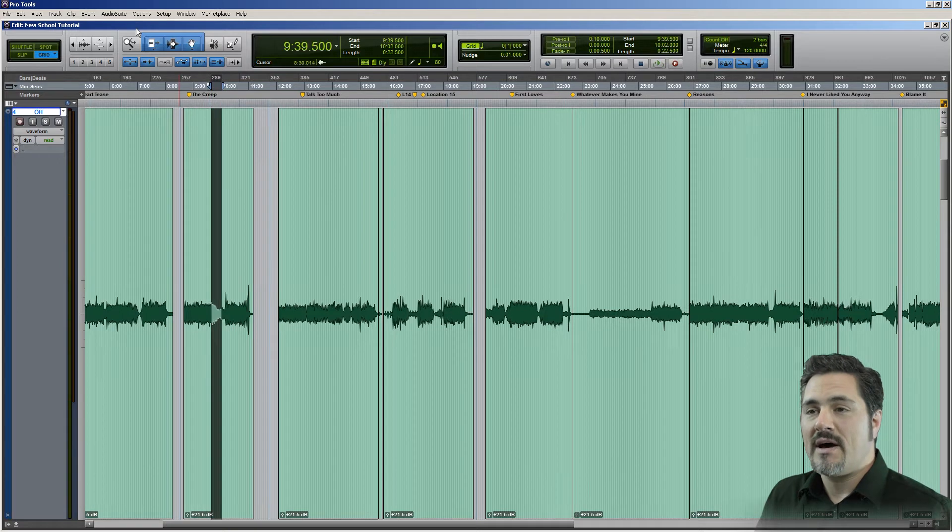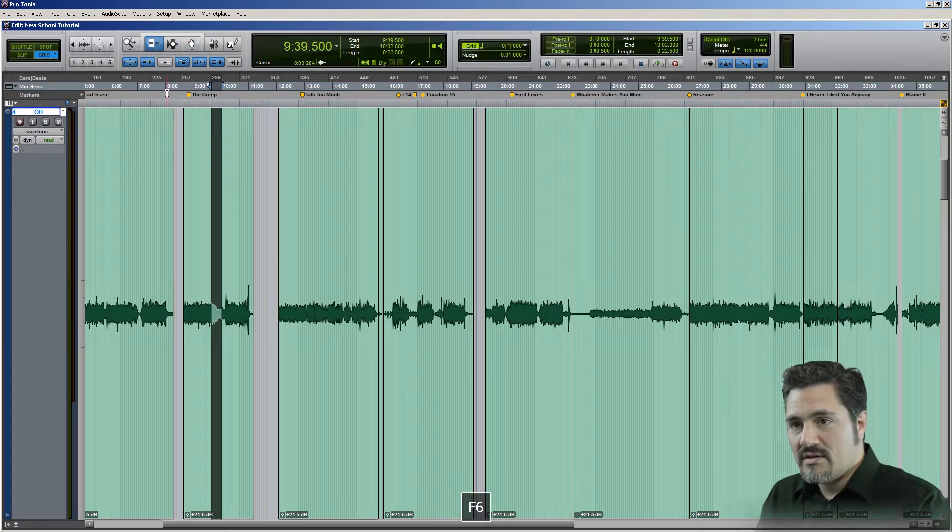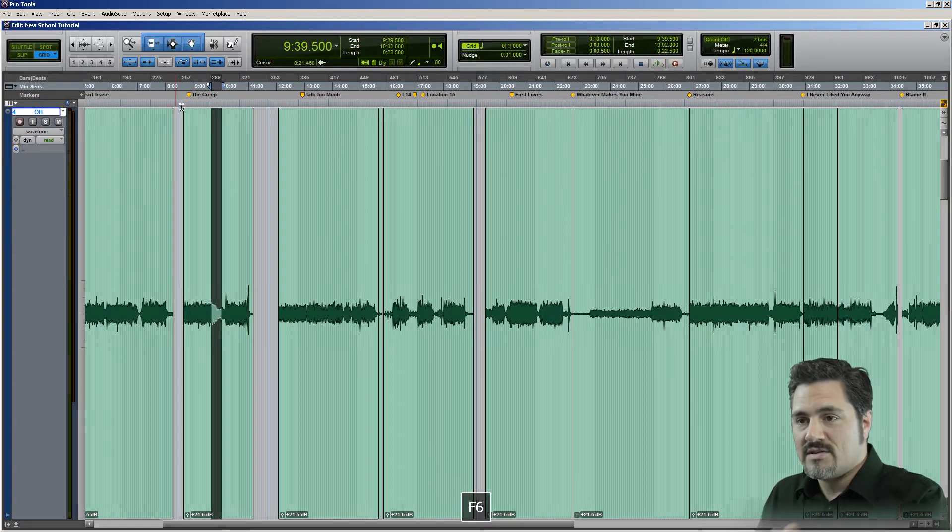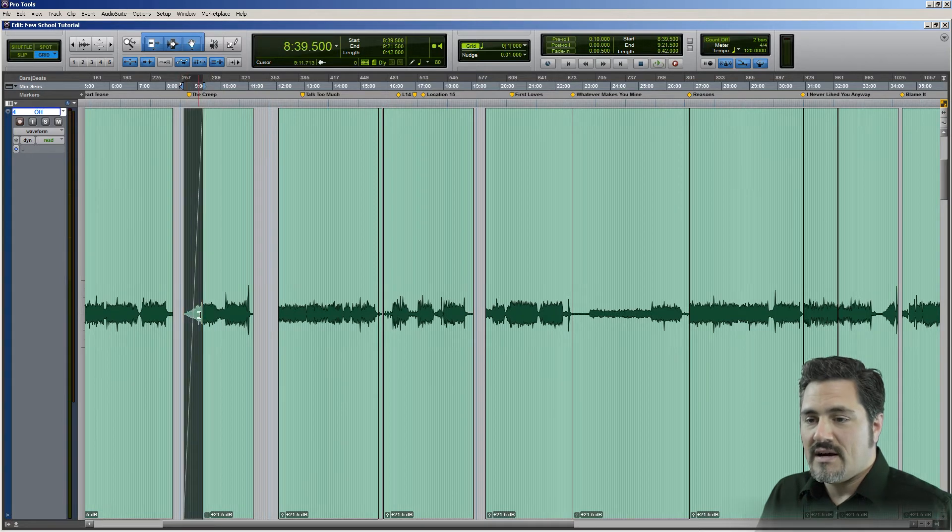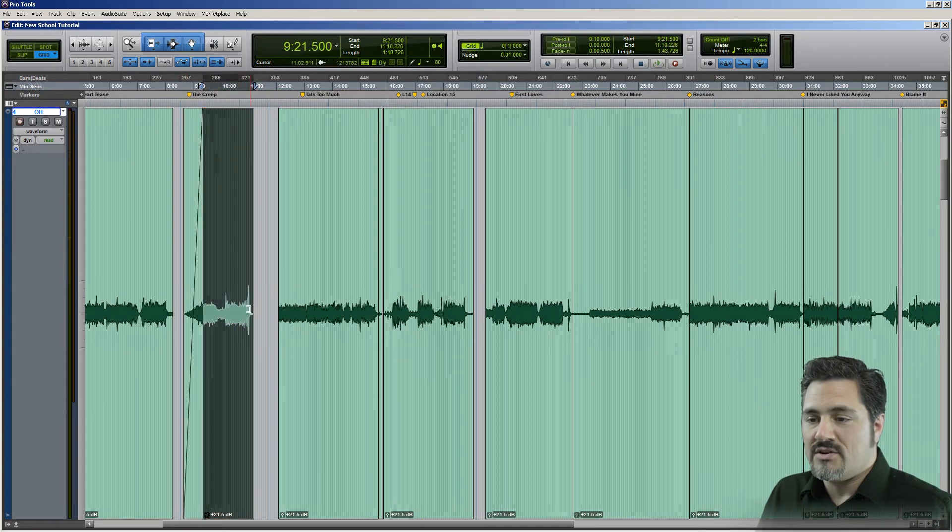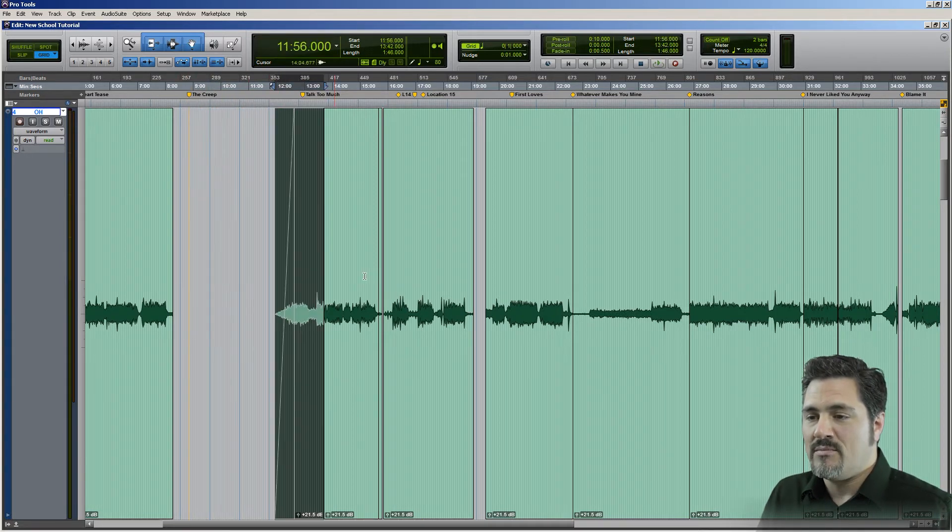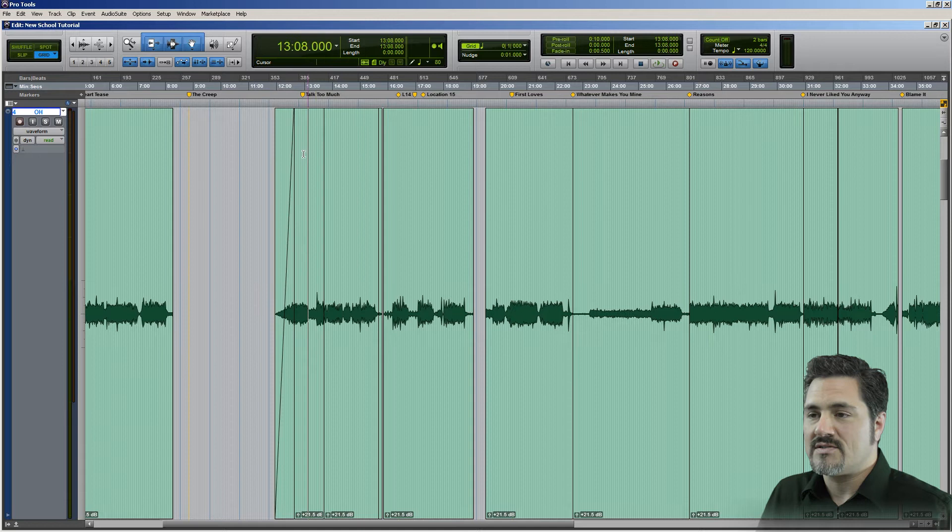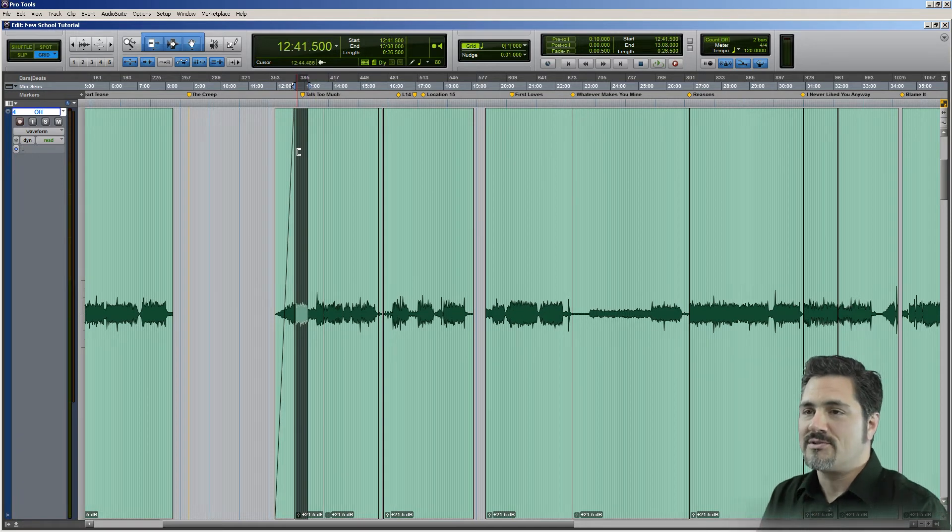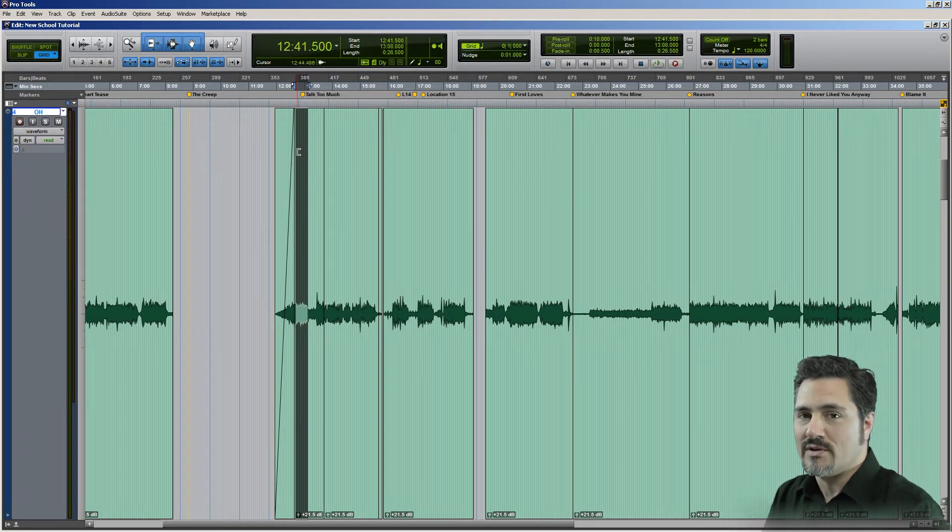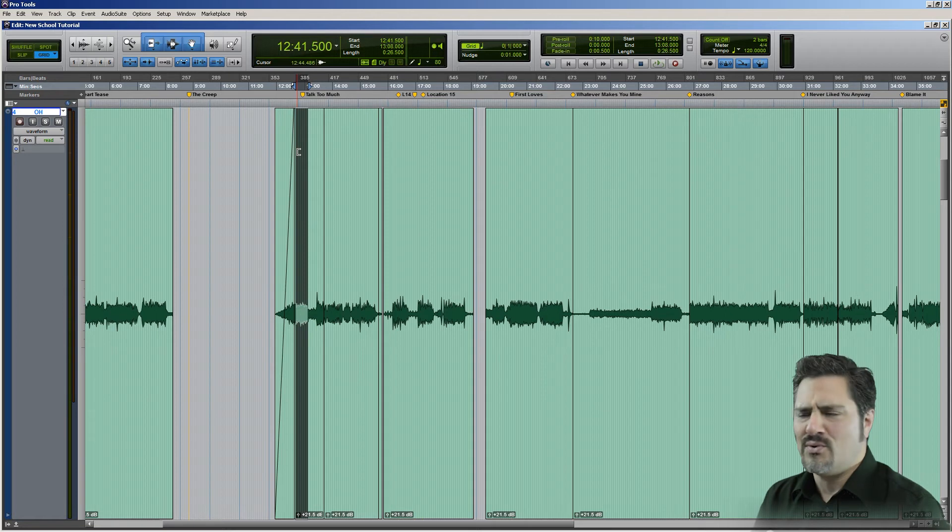So again, I'm not changing my tools at all. I'm having all of them on the smart tool. So I got the fade, I've got the trim option, I can grab and move, I can make a selection. I can do all that stuff with one tool. It's called the smart tool in Pro Tools. That's the word tool a lot.